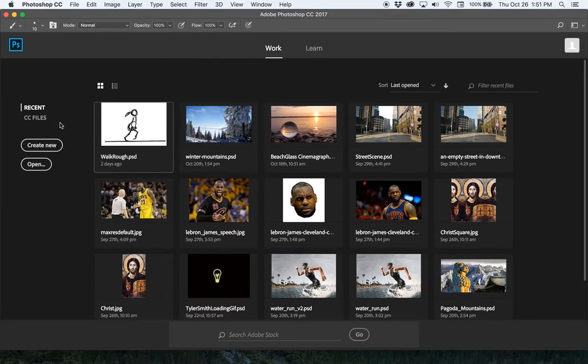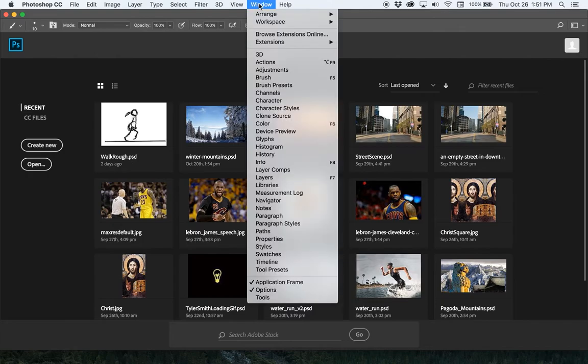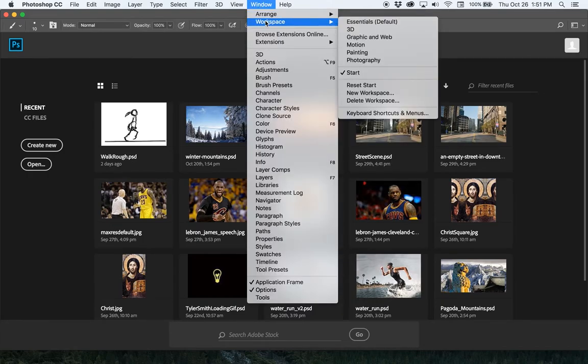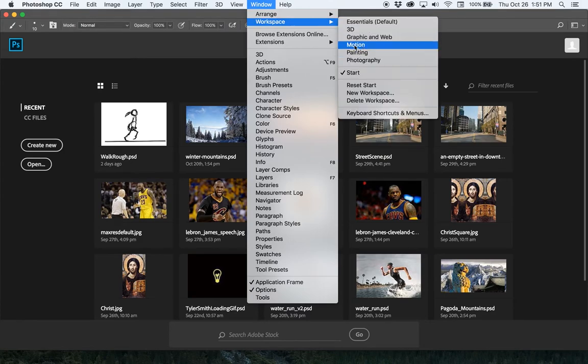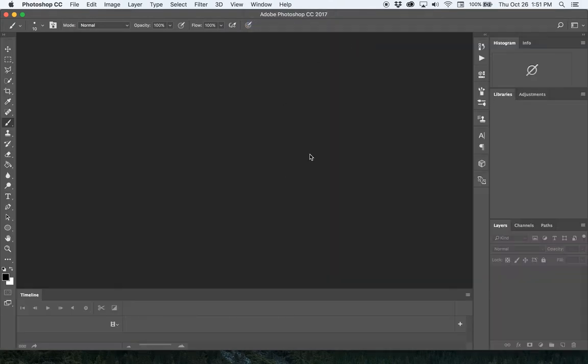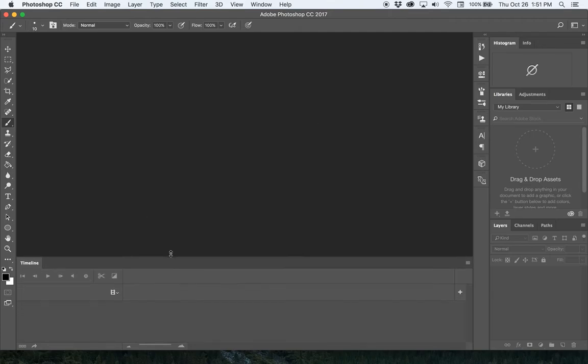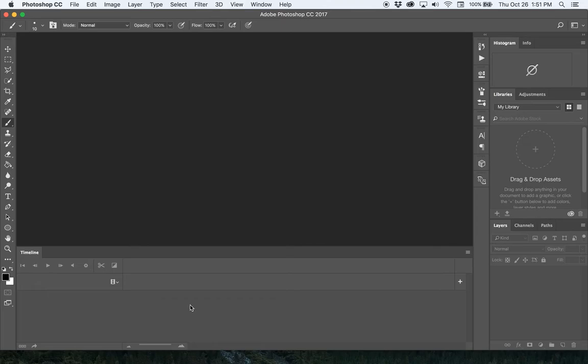When you open up Photoshop, before you create a new document from the start window, go up to Window at the top and change your workspace to Motion. You'll see there's a timeline down here, your work area, and layers over here. Those are the areas you're mainly going to concern yourself with for animating in Photoshop.